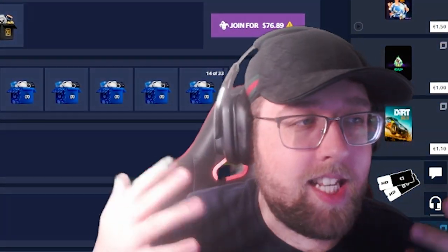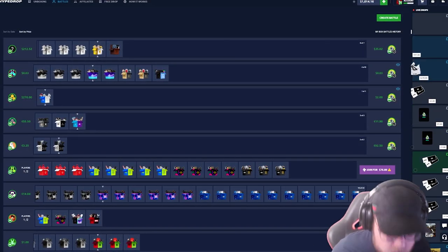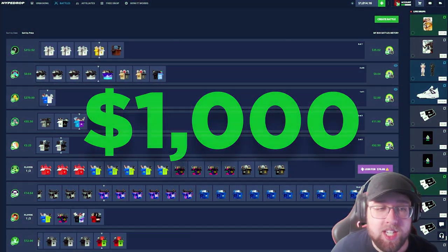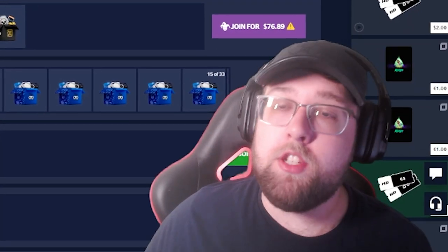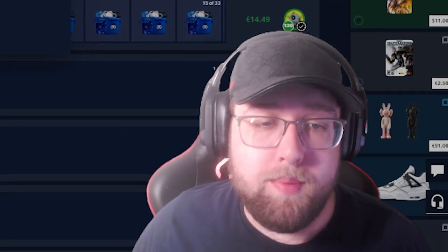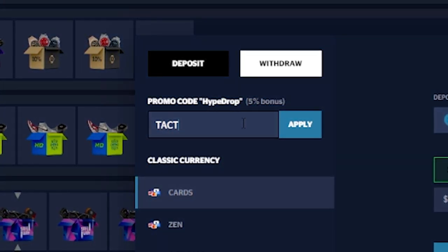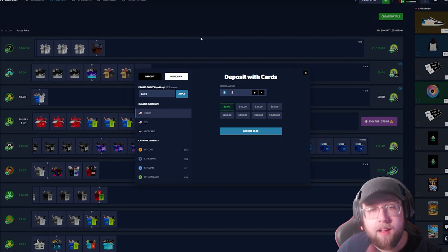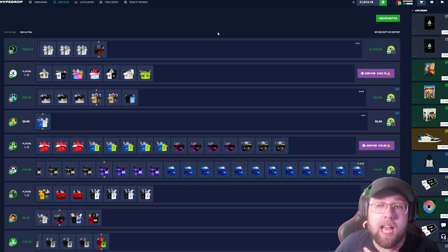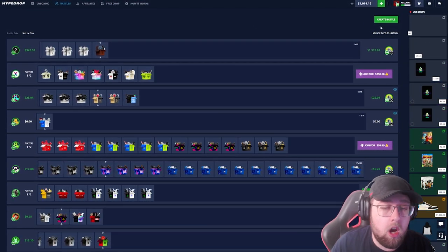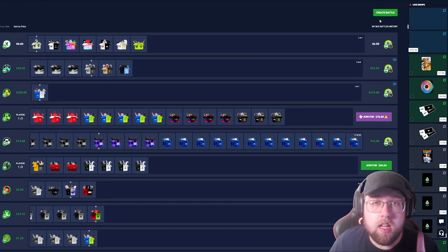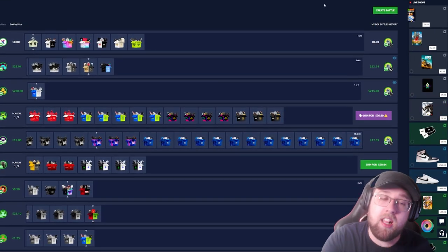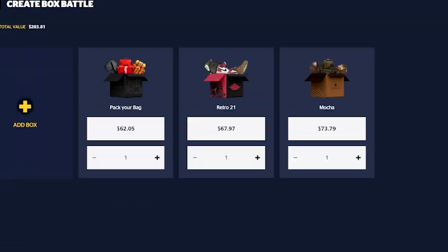What's going on guys, Takt here, and today we are back with another video on Hypedrop with $1,000 deposited of my own money. If you guys want to support me and play on the website, make sure to use code TACT. Click apply every time you deposit. You get a 5% bonus and it helps me out as well. I appreciate everyone using my code and watching my videos. We are on the road to 3,000 subs. Let's get straight into today's video.